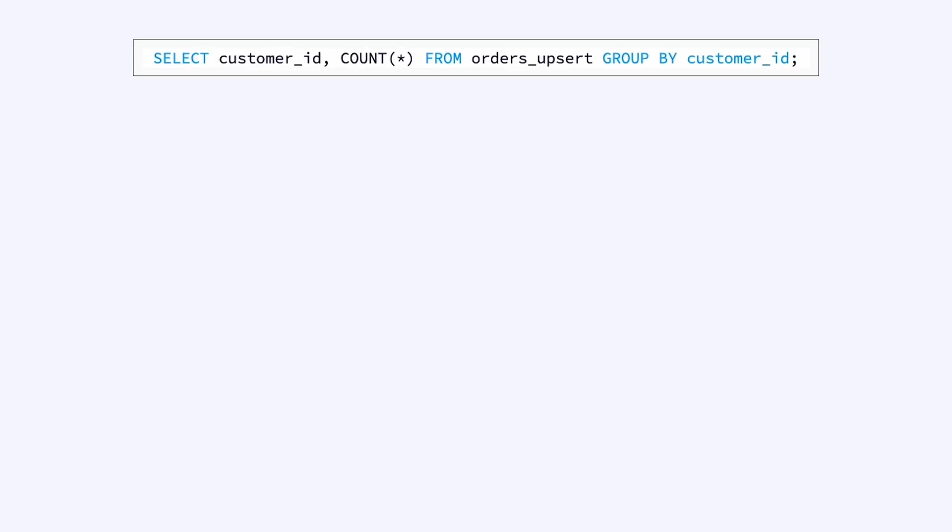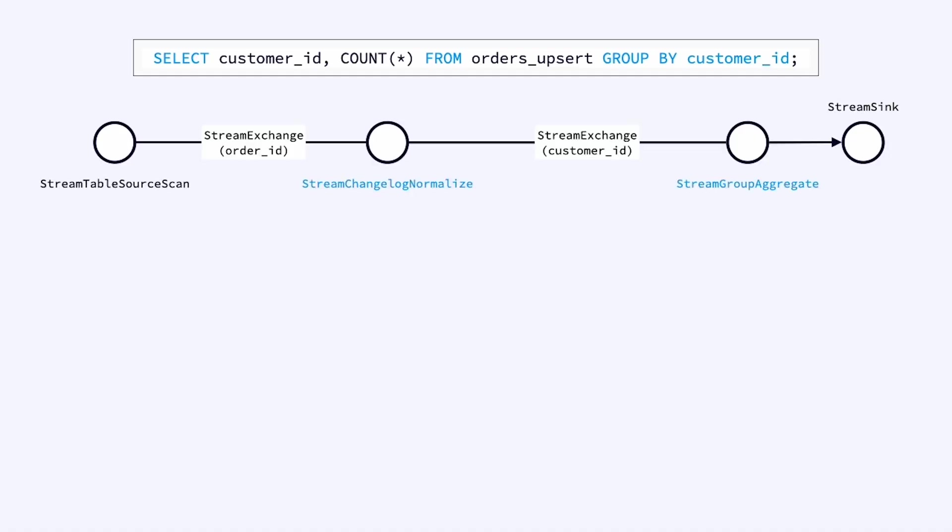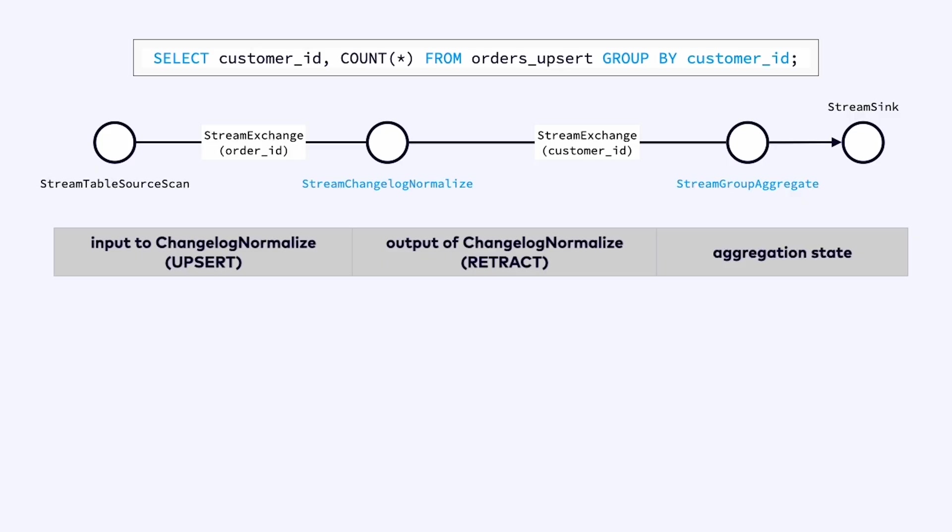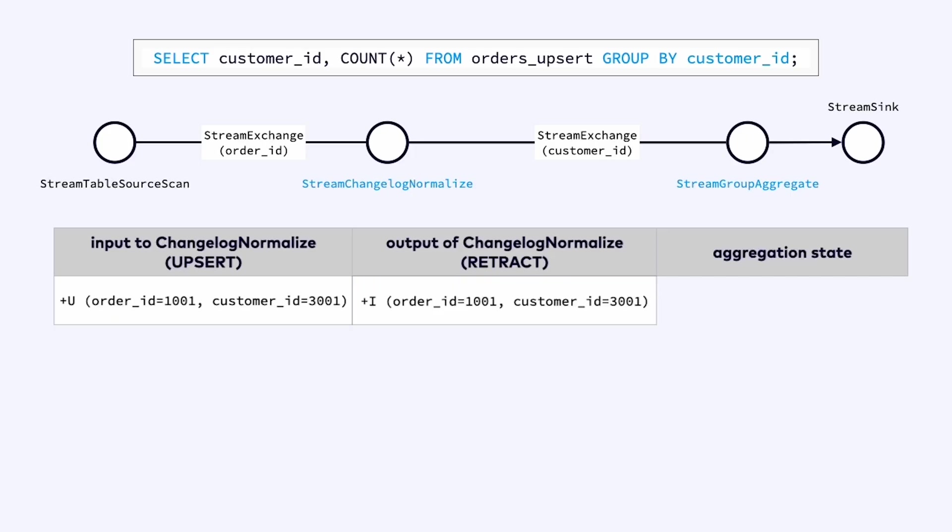To understand why this is easier let's look at an example. Here the first record we're ingesting. This is an upsert. We're adding order 1001 for customer 3001. Now it's the job of changelog normalize to turn this upsert into either an update or an insert depending on what the actual situation is. So changelog normalize has to have enough state to recognize that this is an order it hasn't seen before and turn this order into an insert record.